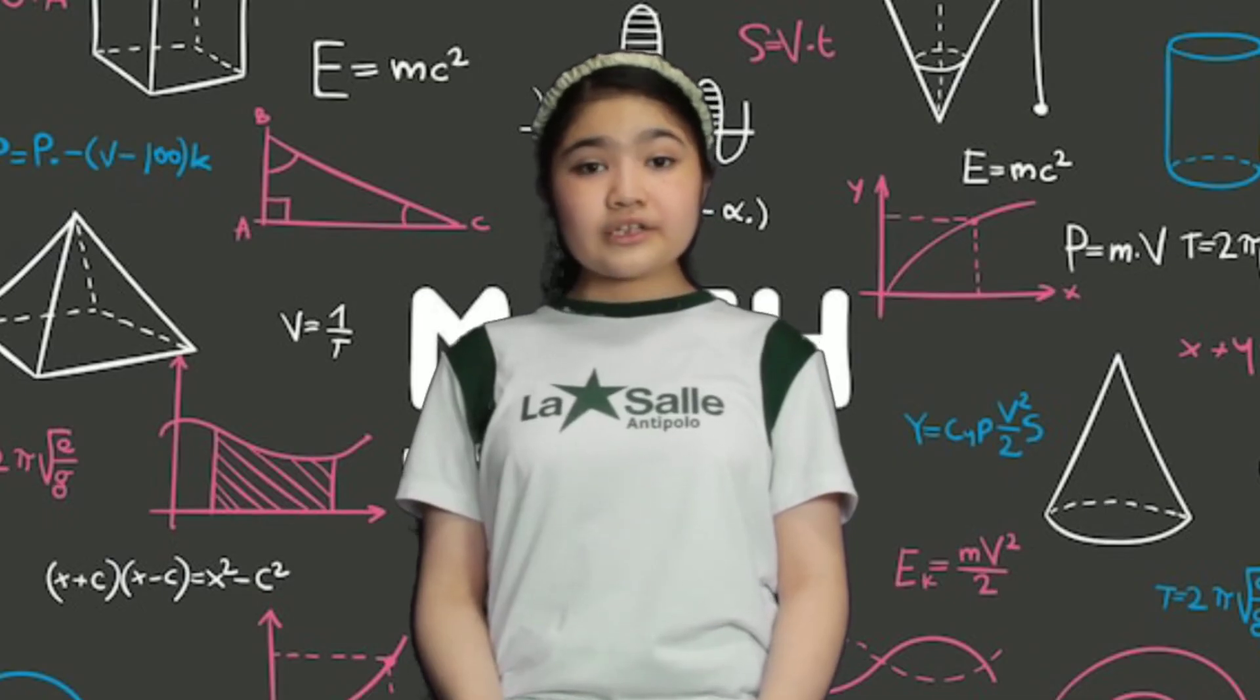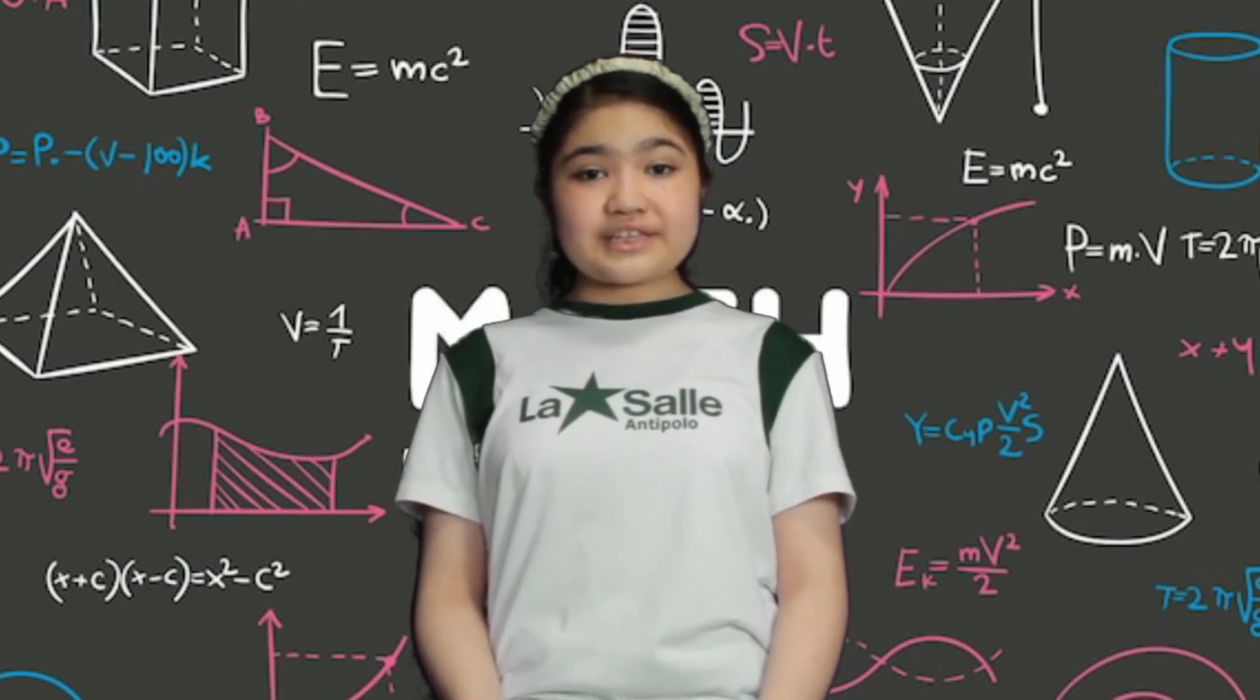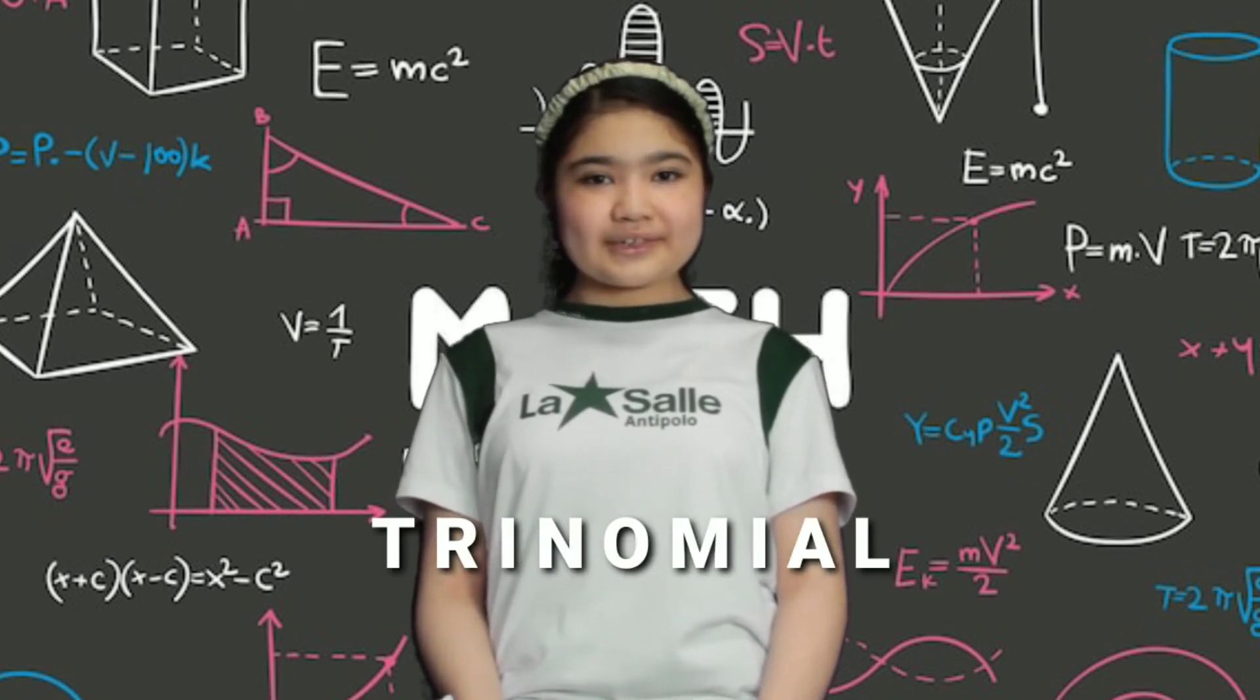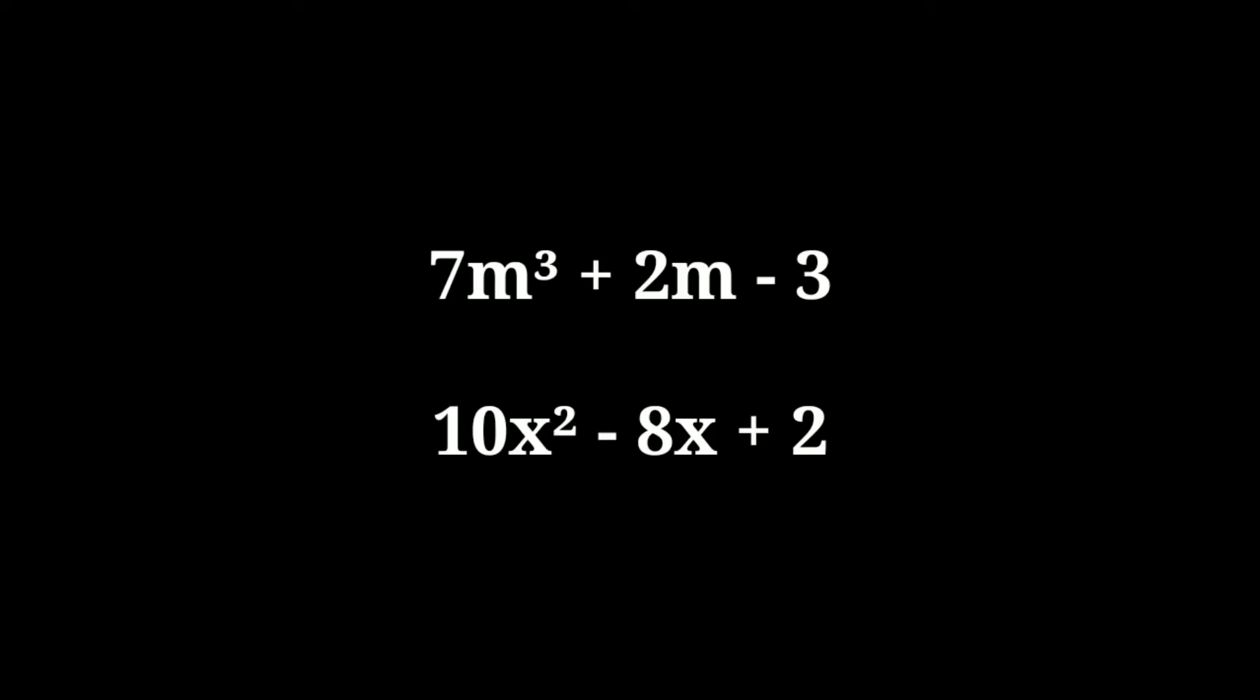A polynomial with three terms is called a trinomial. Example. 7m cubed plus 2m minus 3. 10x squared minus 8x plus 2.